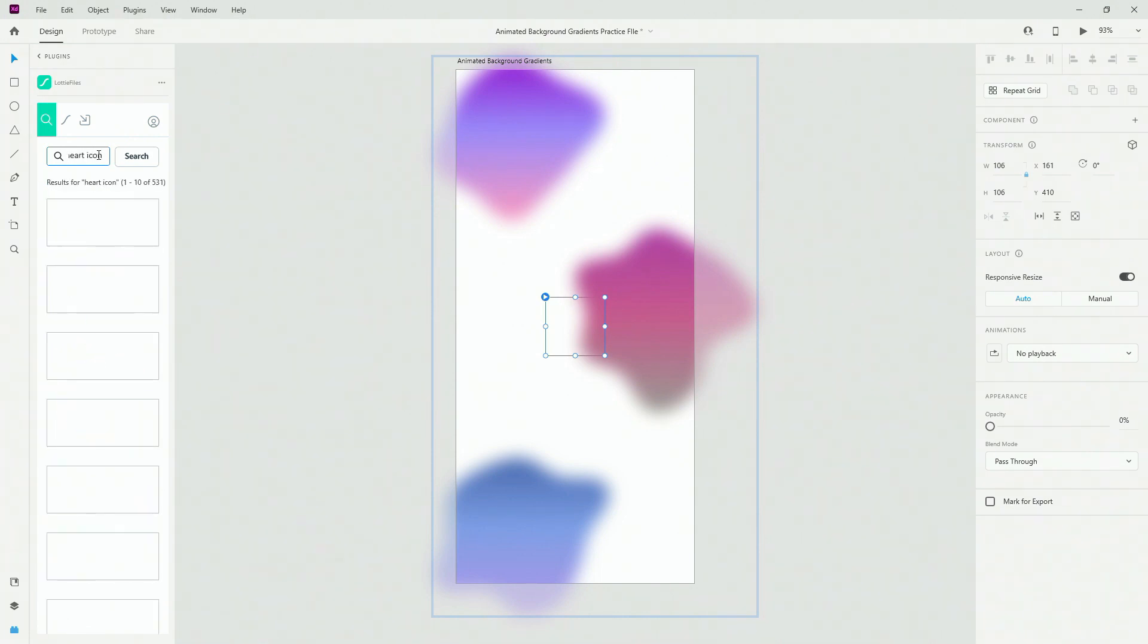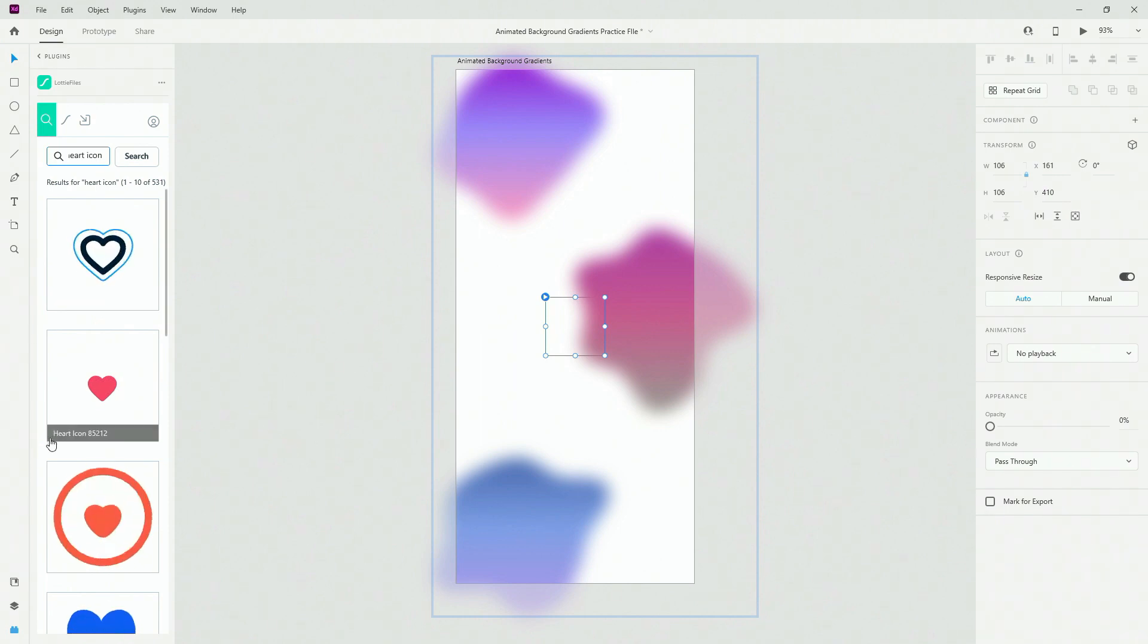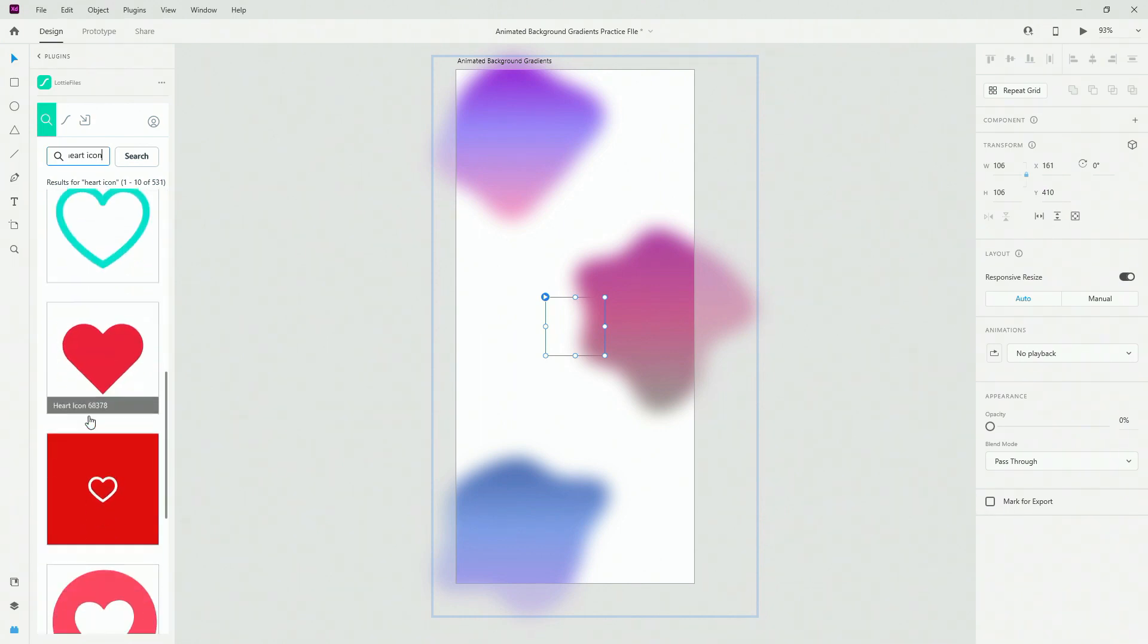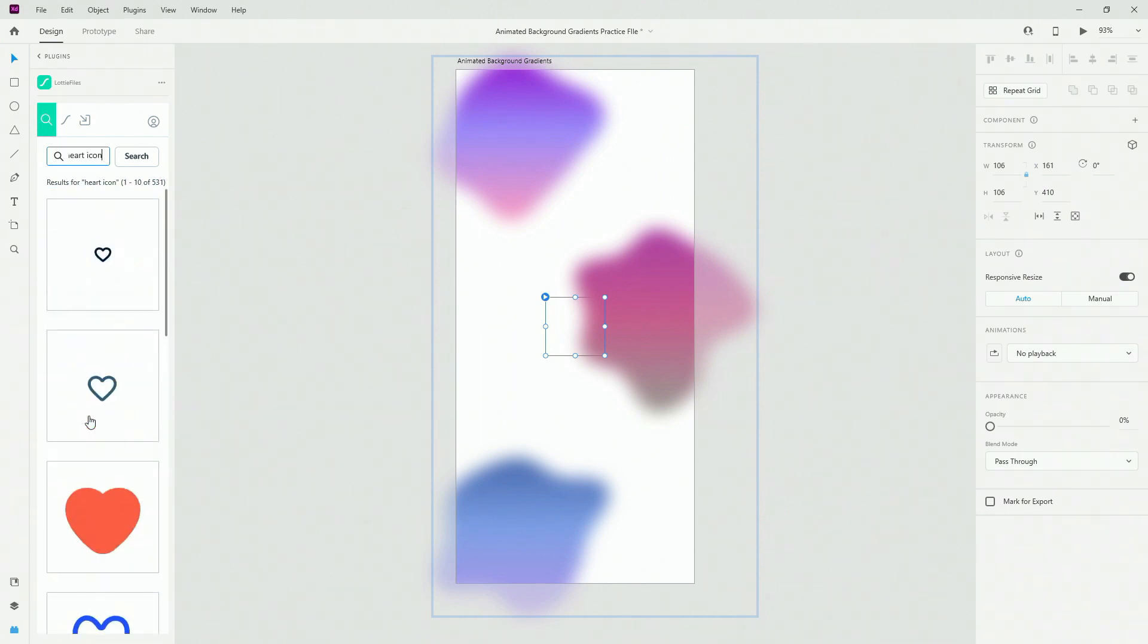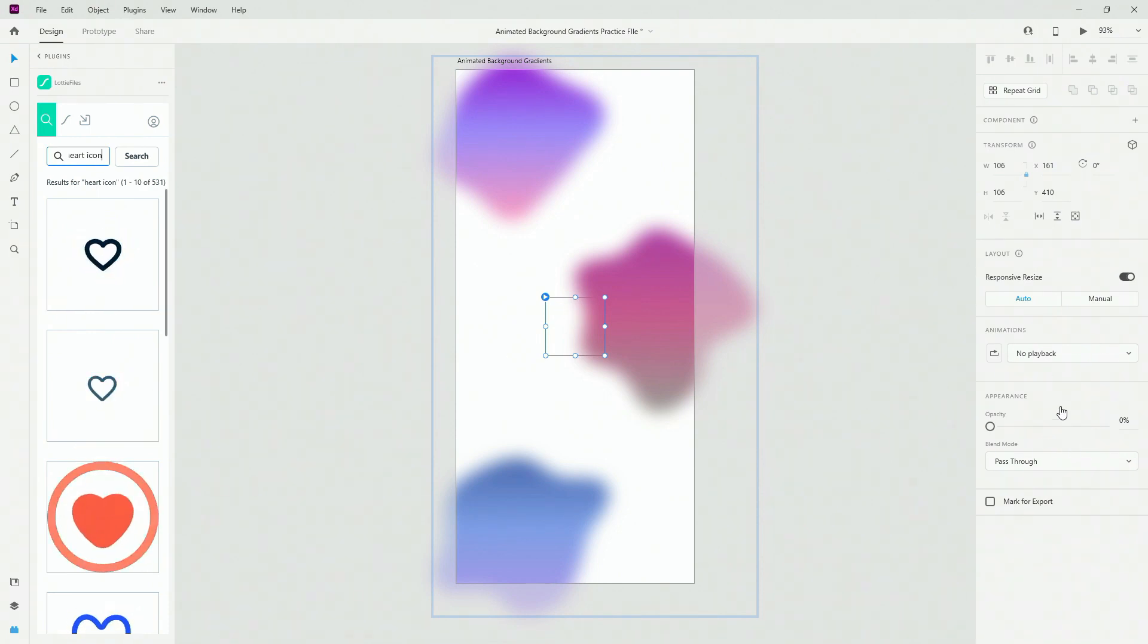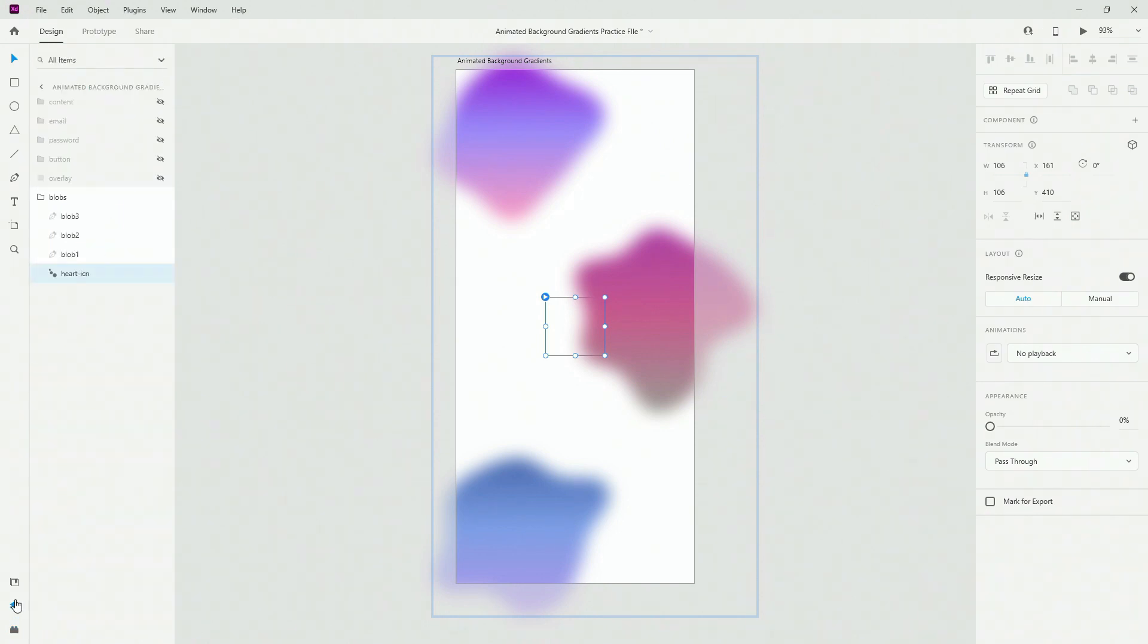When you are inside Lottie files, make sure to create a free account and search for heart icon or heart or something like that. Here you have all of these free icons. I took I think this one or this one, it doesn't really matter because the icon itself is hidden as you can see right here.